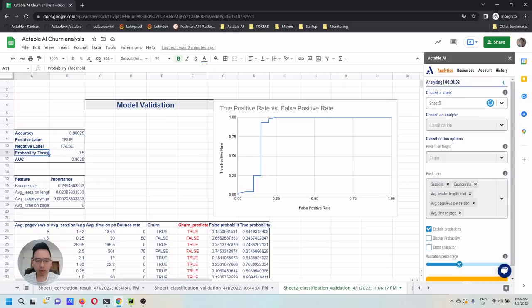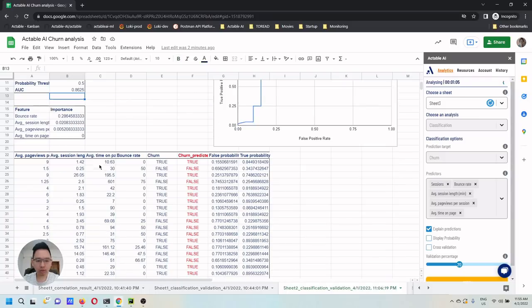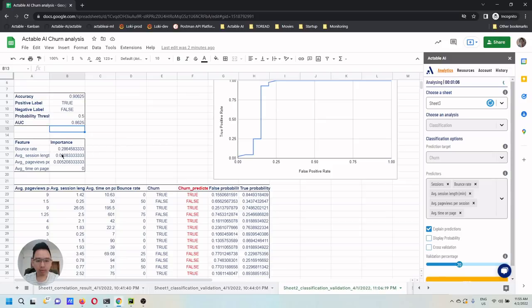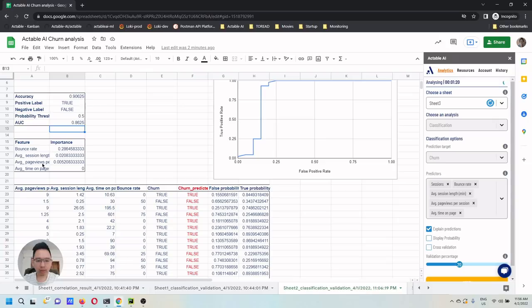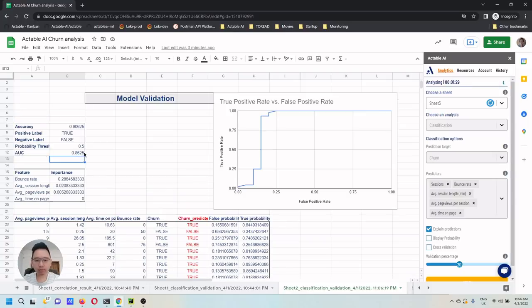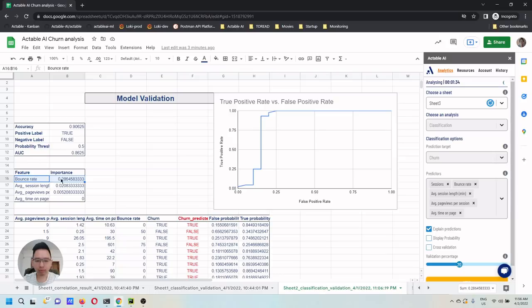Different other metrics, including AUC, etc. You can also see the feature importance. Here we see that bounce rate seems to be the most predictive feature from the list. And then average length and average page views. Average time on a page doesn't really give us any predictive power given that other features are present. So we know that bounce rate is really important and we would like to improve this one.